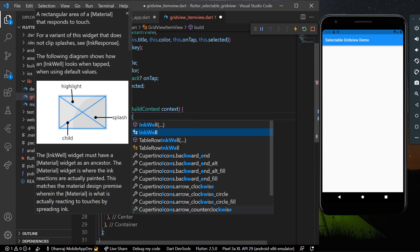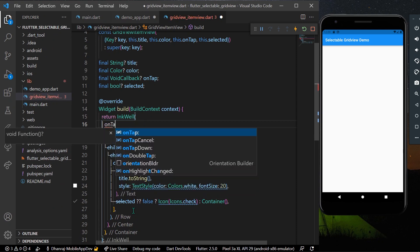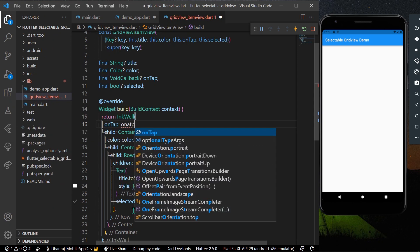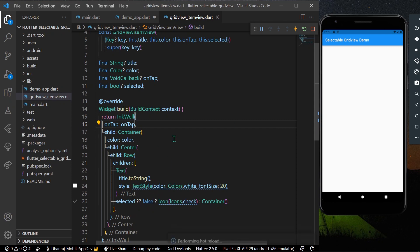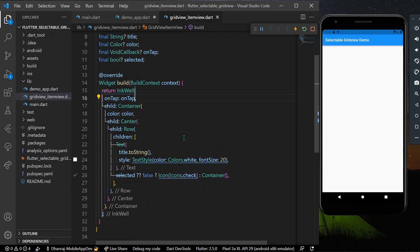Now we can give the onTap property to our GestureDetector. Our GridViewItemView widget is ready. Next, we'll add this item view inside our GridView in the demo app.